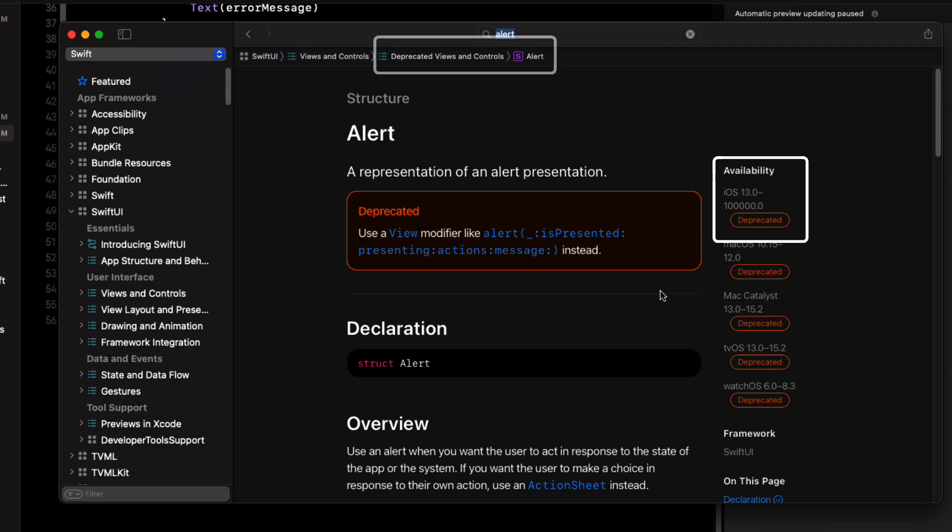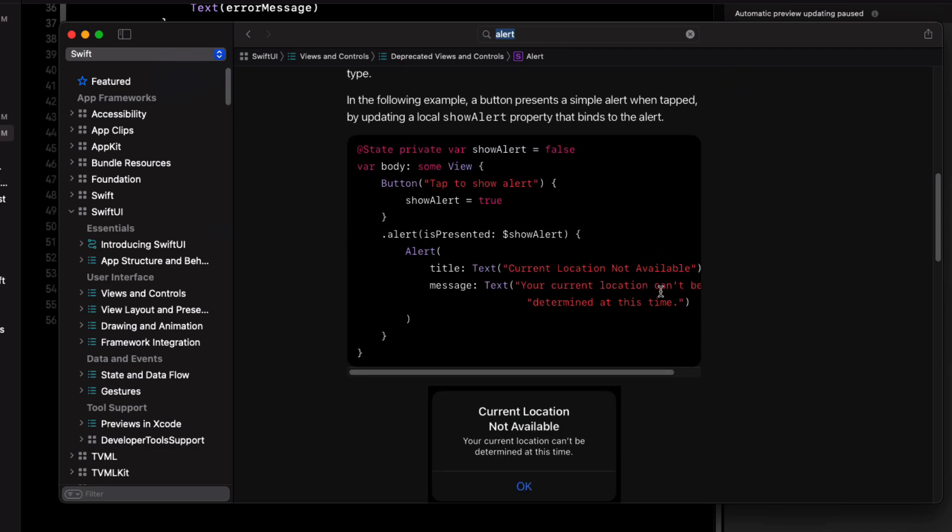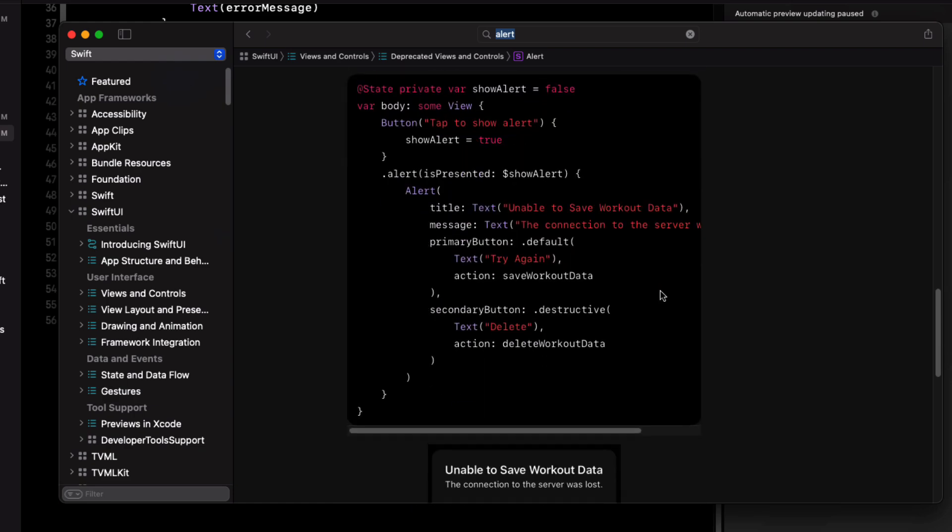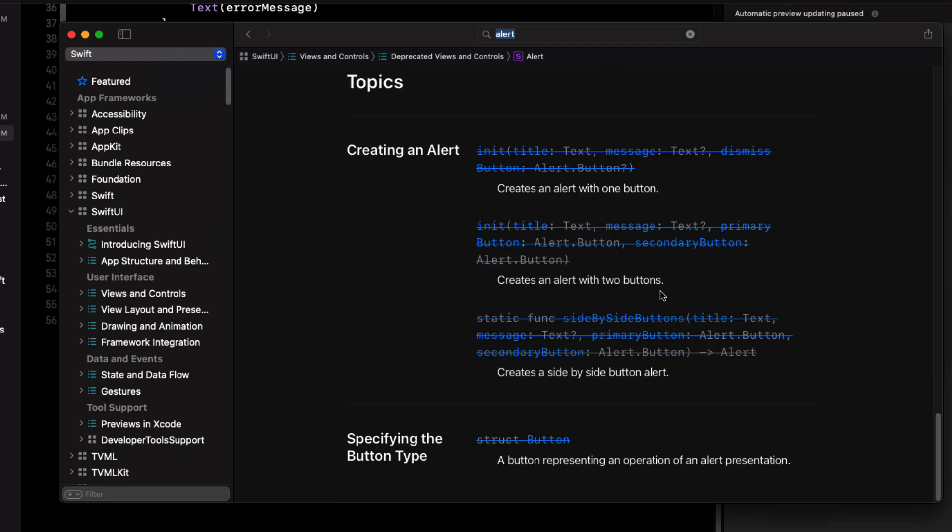We can see that this documentation is within a section called deprecated views and controls. Scrolling down, we can see the different initializers that were available to us.